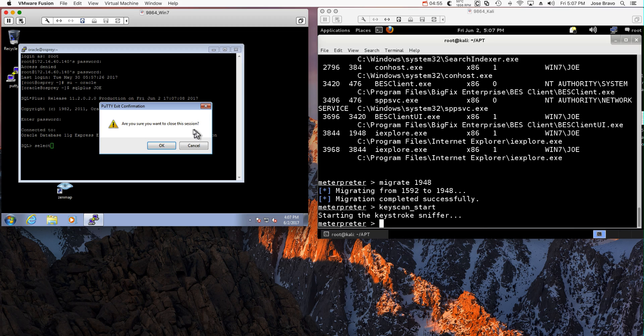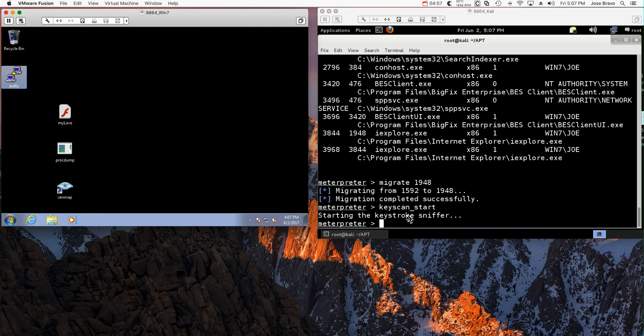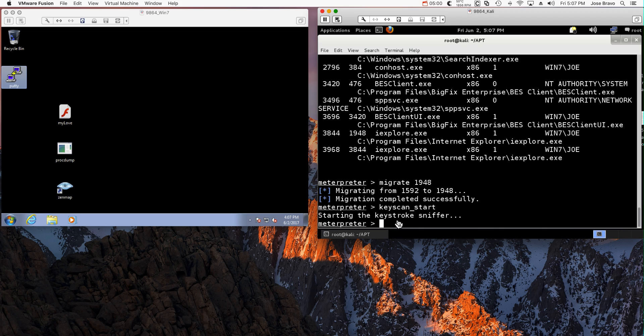He doesn't know that the hacker gets to see all that. So let me actually do a keyscan dump.